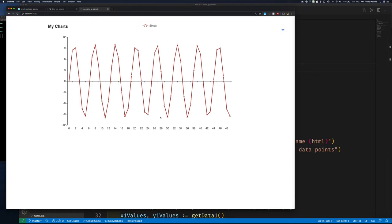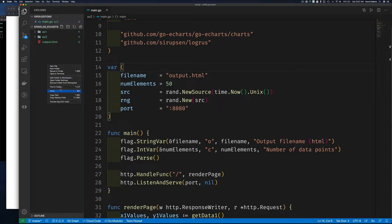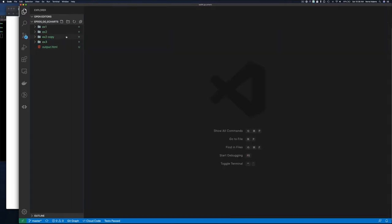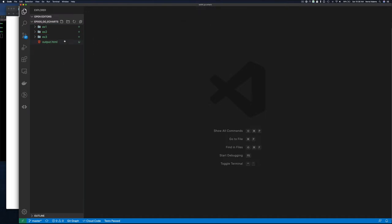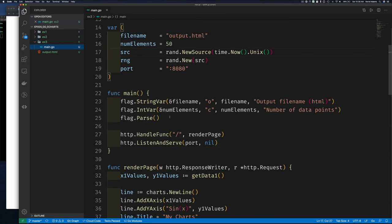All we've done is move from writing to a file to serving via a web server — and that's awesome. Let's keep moving. Hit the subscribe button and leave a comment if you're enjoying the material — I'm doing my part to bring you content, please help me out by liking and subscribing.